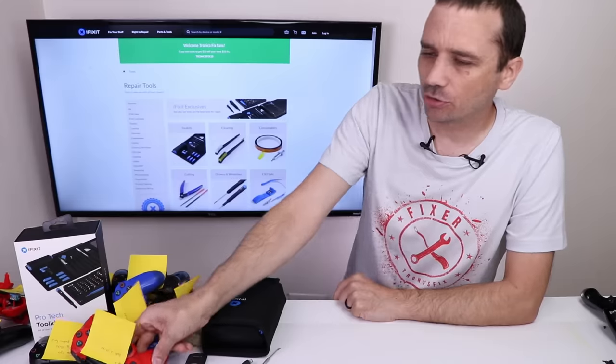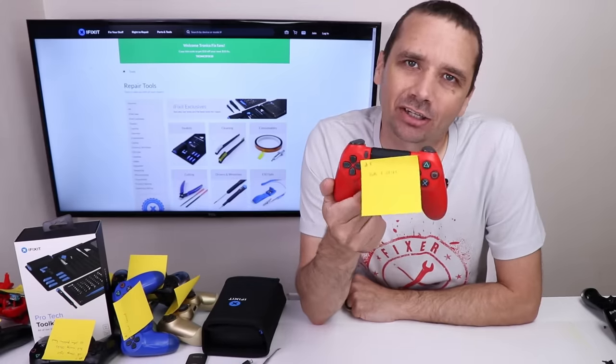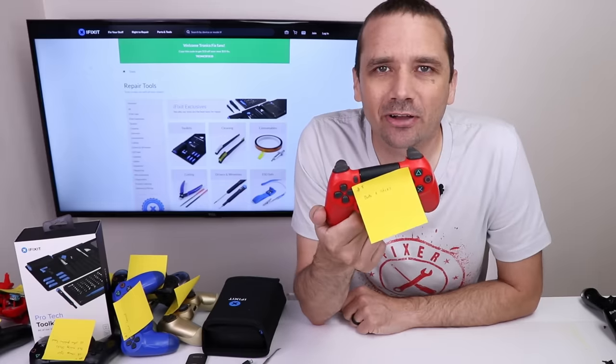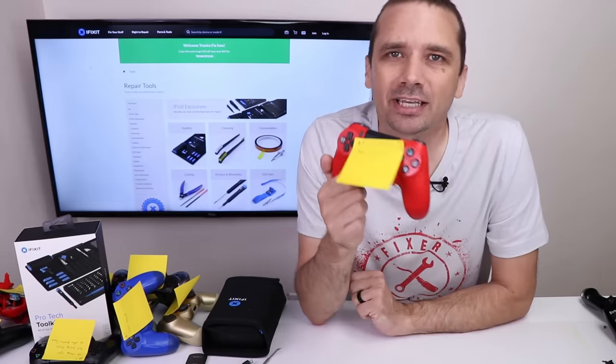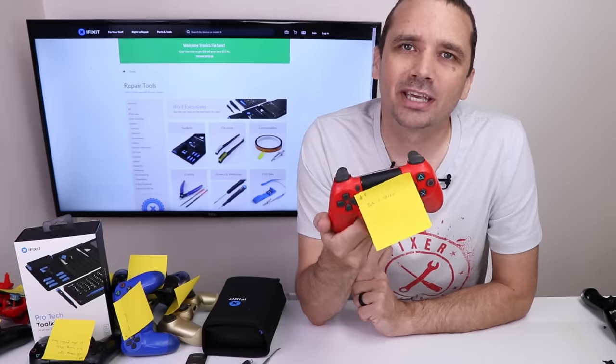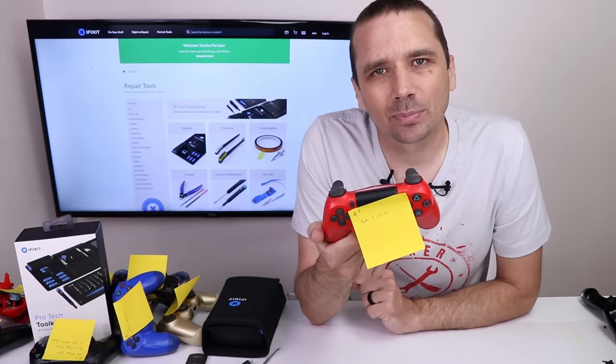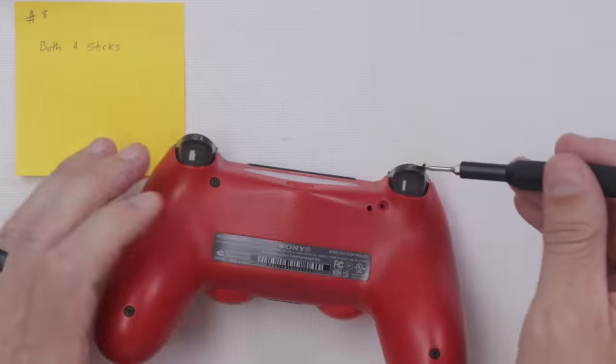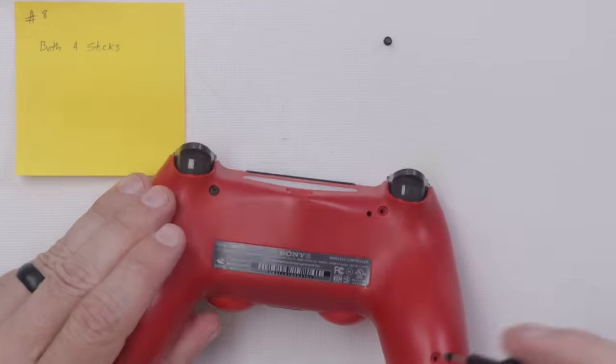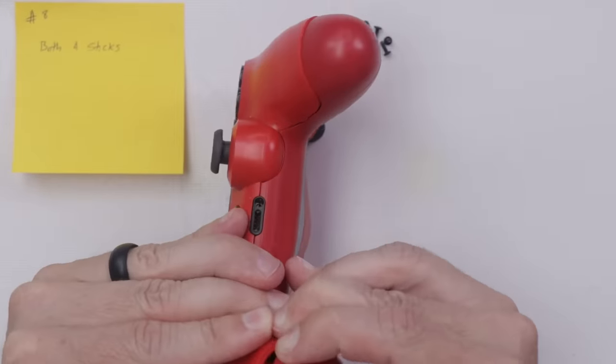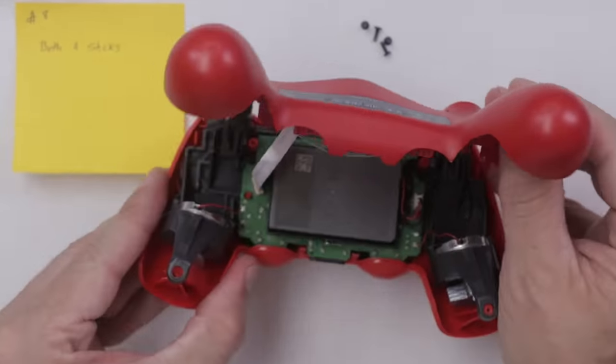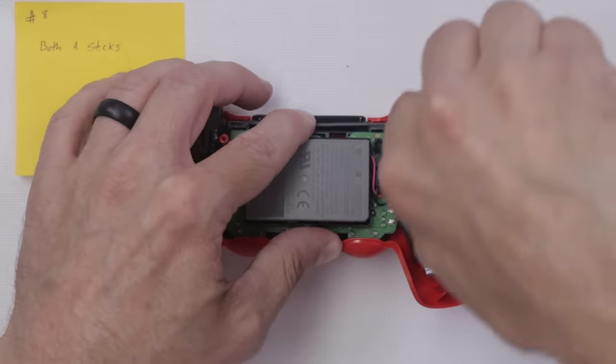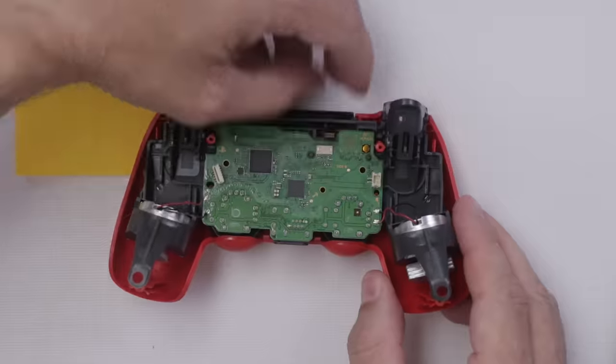We're gonna move on to number eight that has both bad analog sticks. Based on the comments of my other PS4 controller repair videos, I know this is a huge problem and something many of you guys wanna see how to do. So I'm gonna show this one in depth. So let's get these two replaced and I'll show you exactly how to do it. So the first thing you gotta do is just remove all the screws, obviously, and disassemble basically the entire controller so you can get the motherboard out.